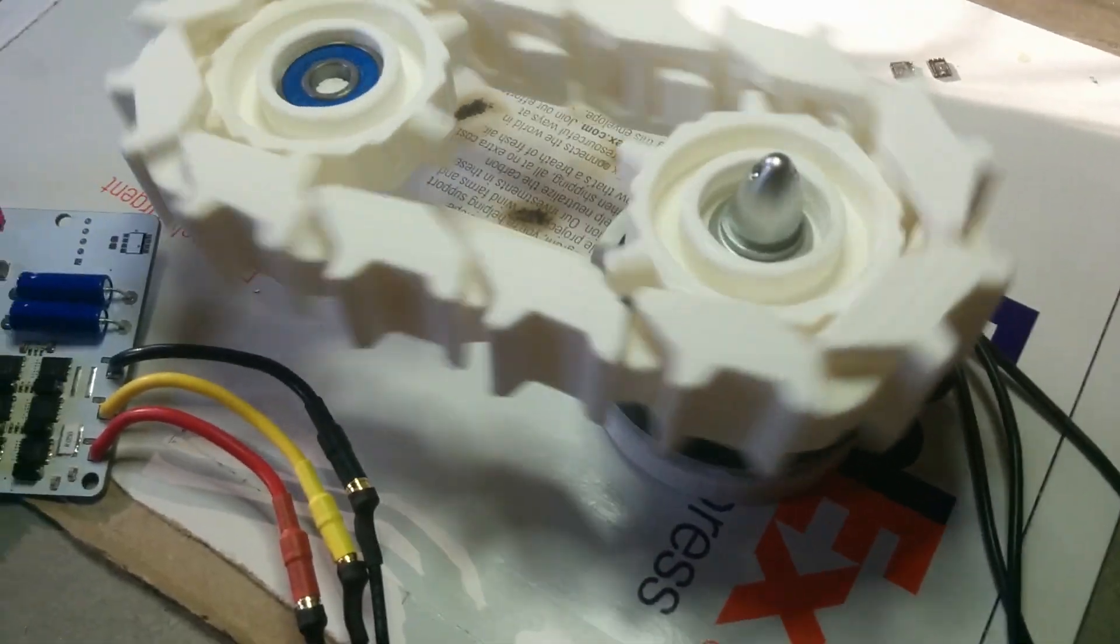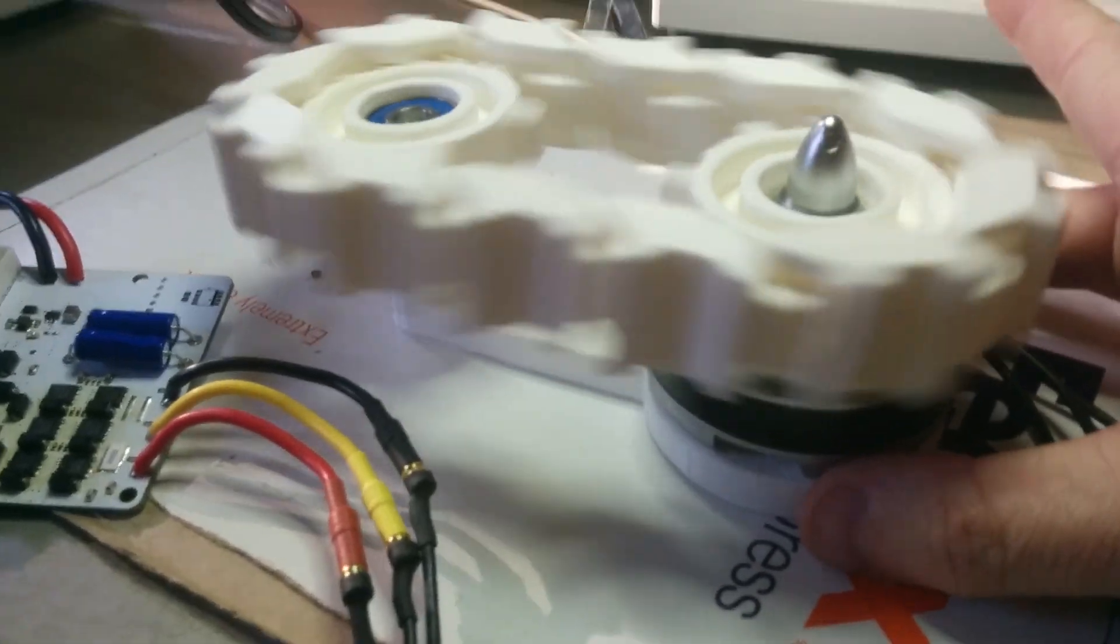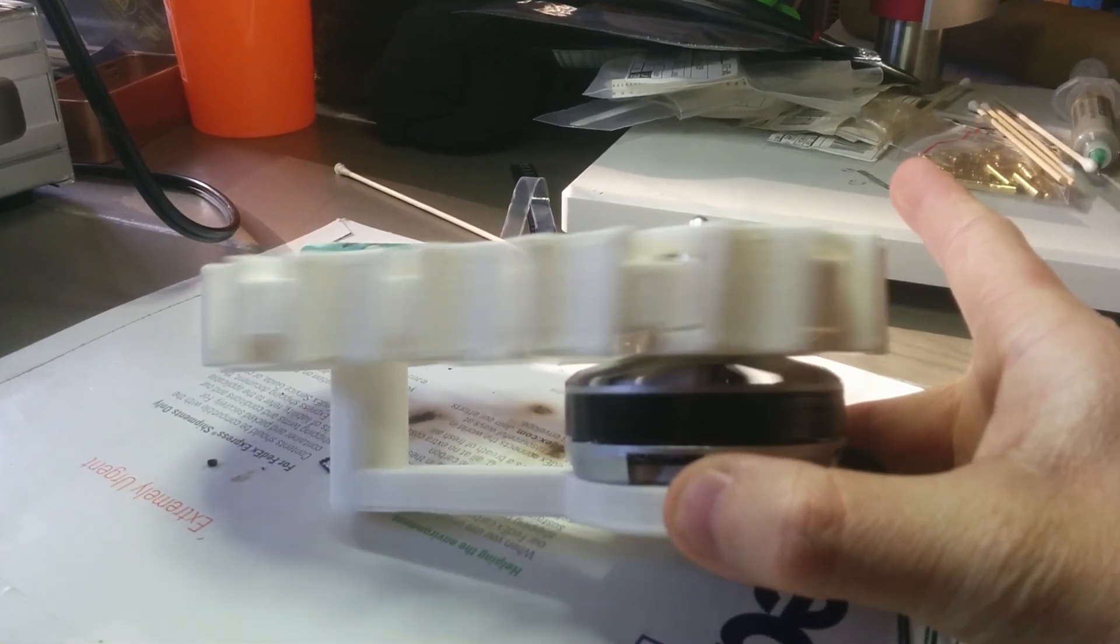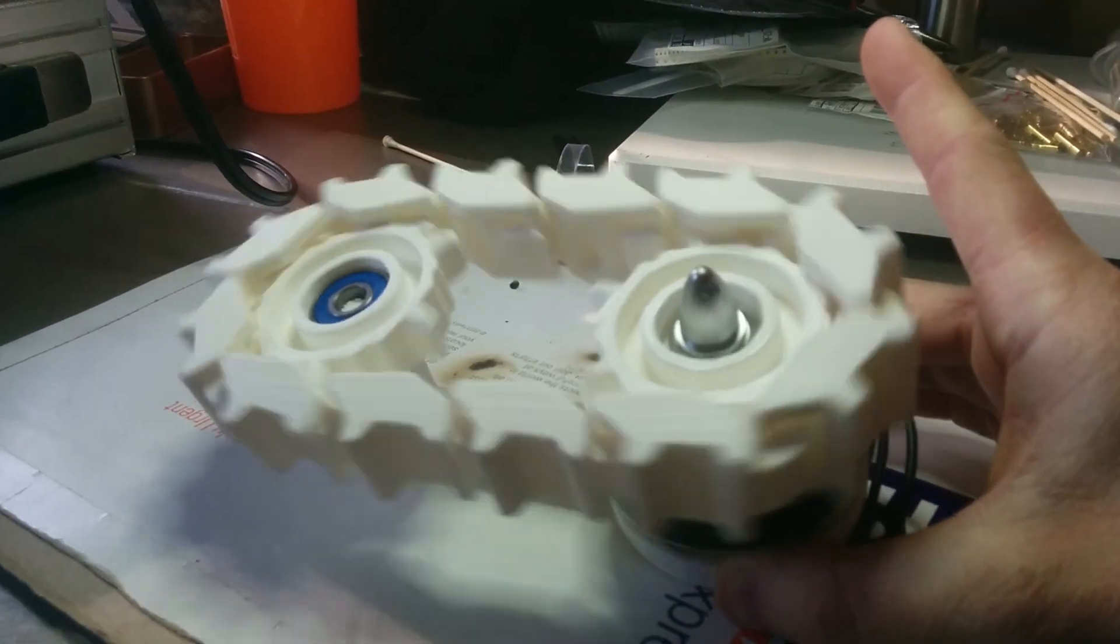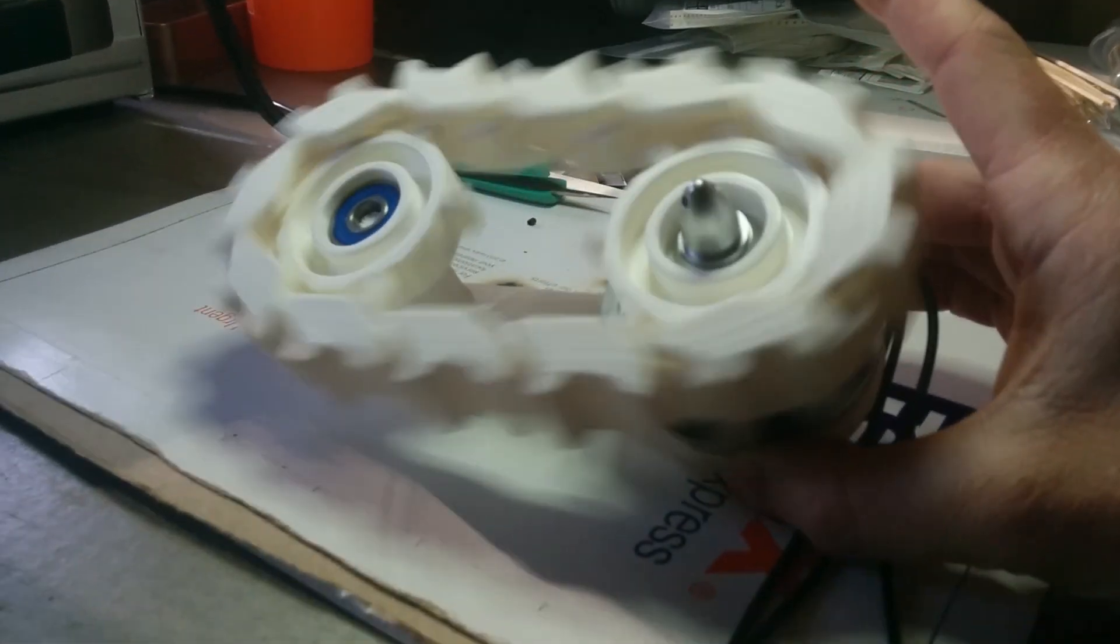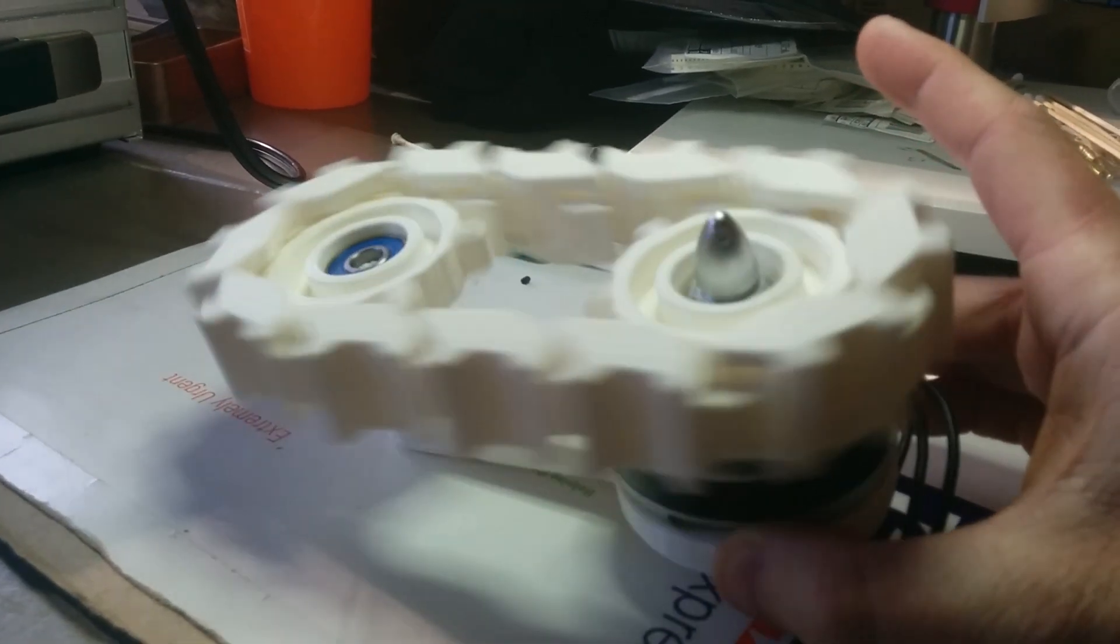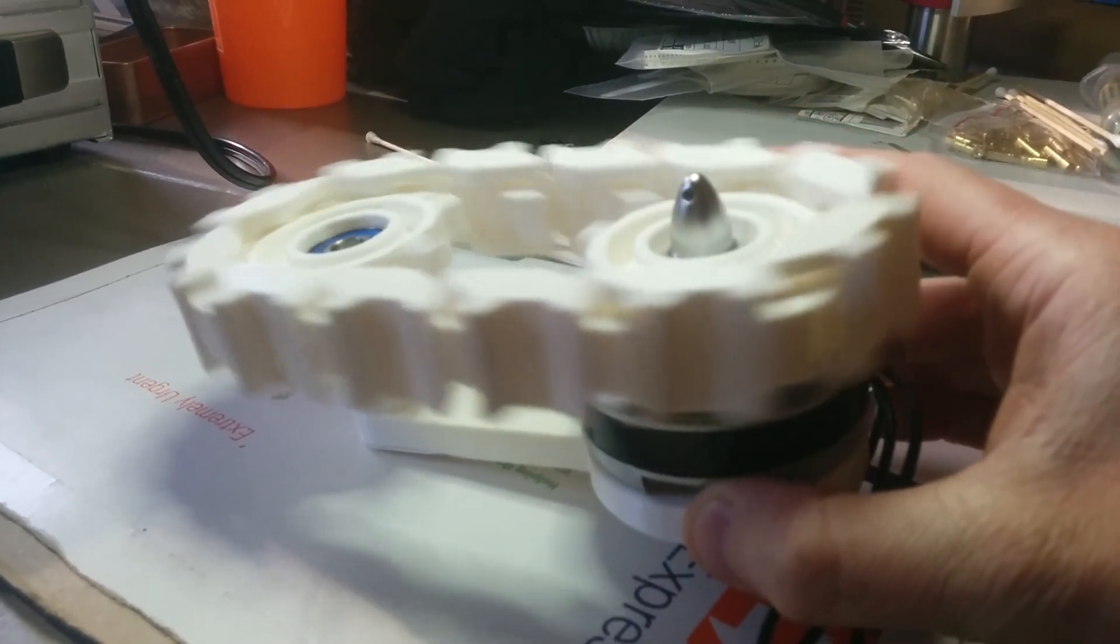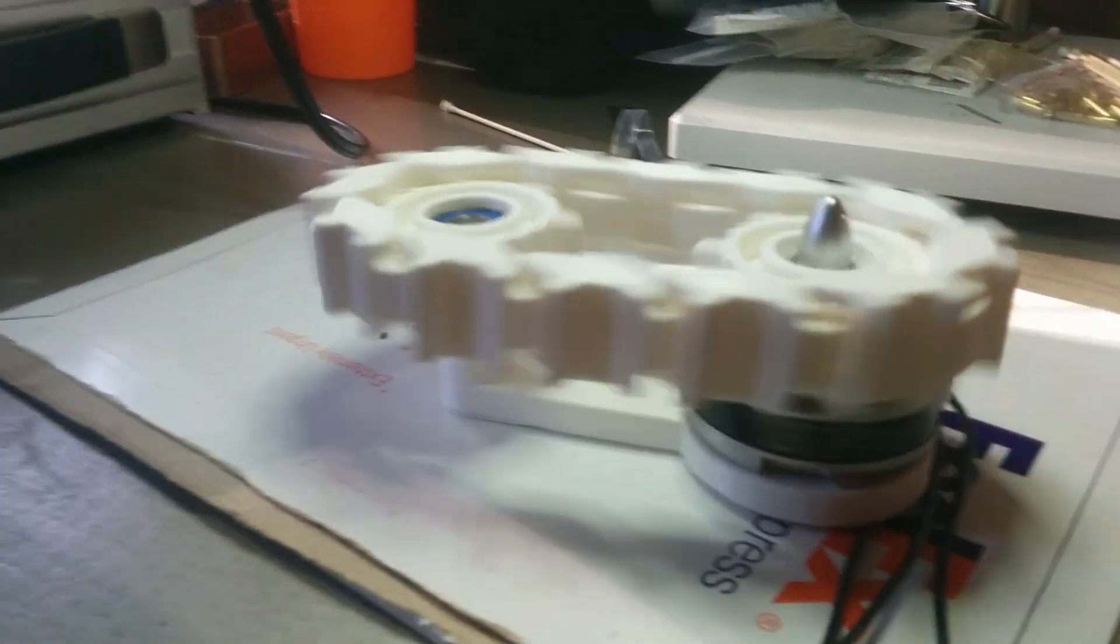So this is a 3D printed tank track assembly. It looks like it's moving really fast in the video, it's not moving super fast.